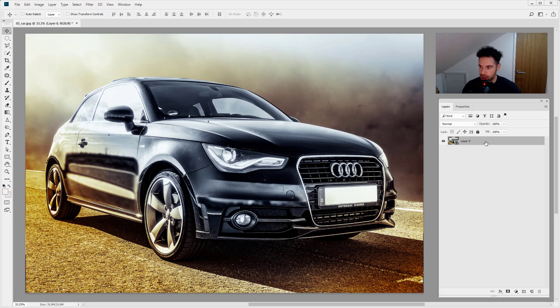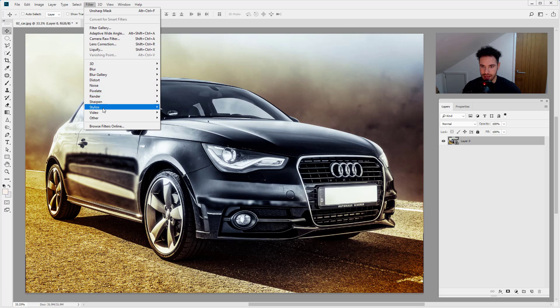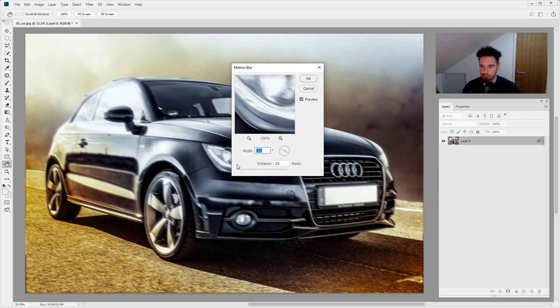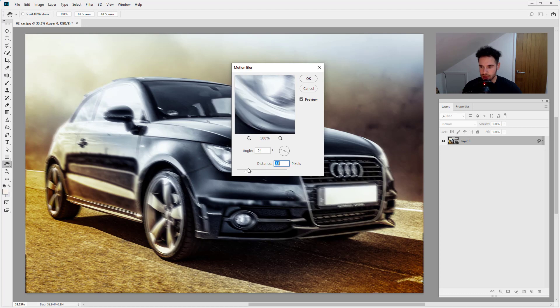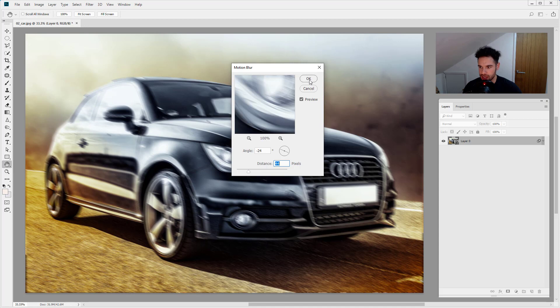So for example, we've got our smart object here and we're going to go in and filter and I'm going to add a blur. I'm just going to add a motion blur, rough angle, quite extreme effect here just so we can see it nice and clear. So very, very drastic. I'm going to go ahead and click OK.